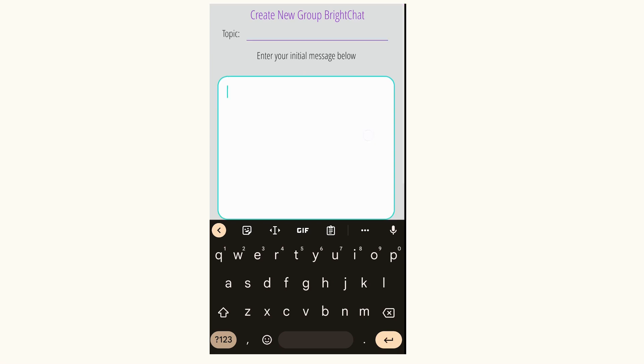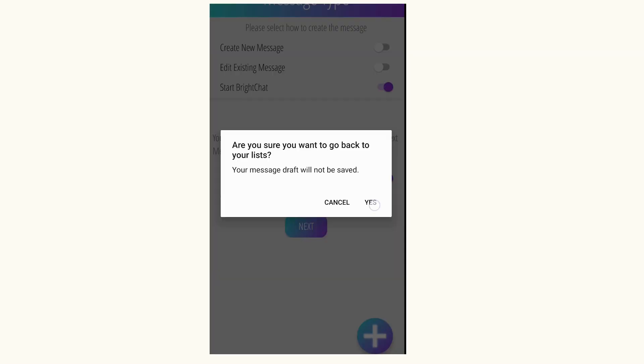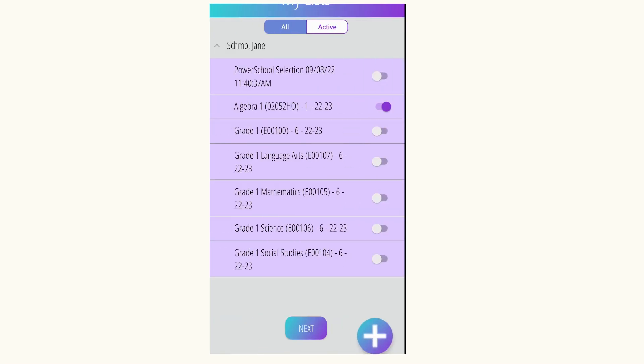Once I'm done, I'll choose Send Message. If I'm in the app and want to see other previous active BrightChats, I'll choose the up button and choose the icon with the chat bubbles. Here I have a list of my active BrightChats. I hope this helps you understand how to use the BrightArrow 2.1 app on your mobile device.